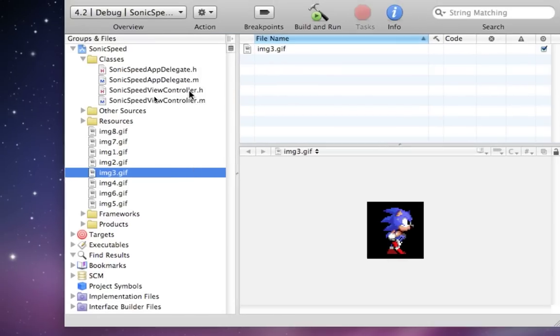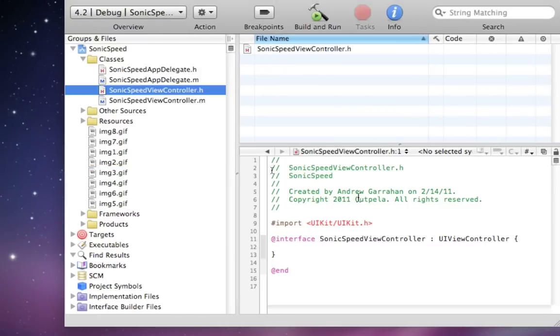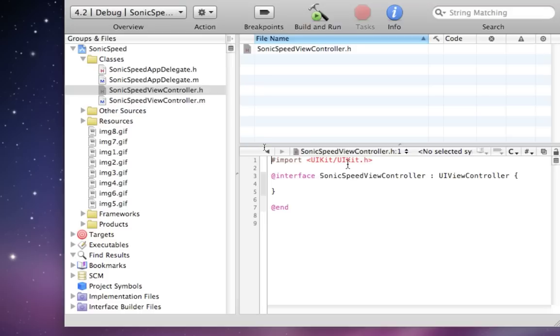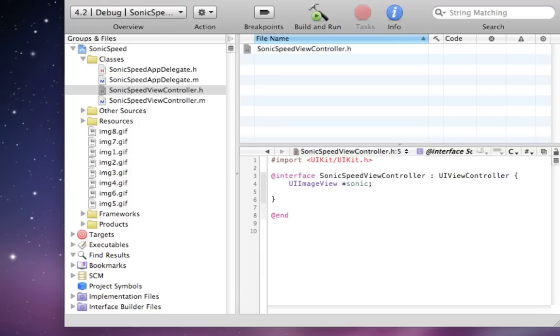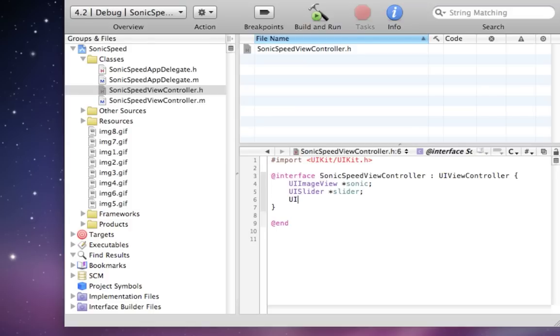Okay, so first step, let's add some items to our header file. Delete my comments here. Okay, so in this example, what do we need? We need a box to hold Sonic. So we'll do a UI image view. We're going to have his animation run in that. We'll call this Sonic. And then we need a slider. We haven't used a slider.